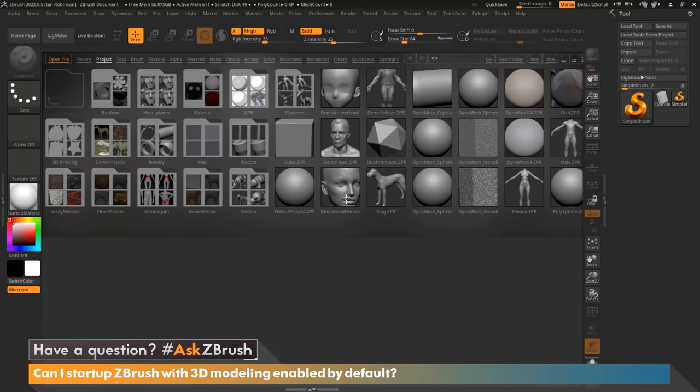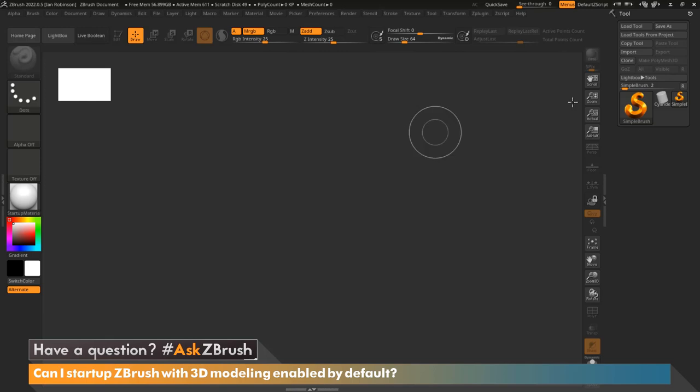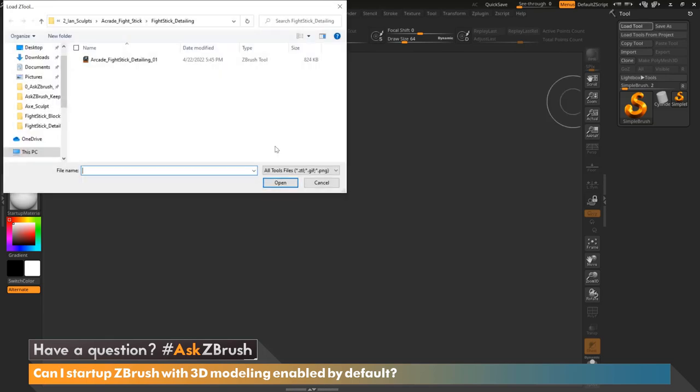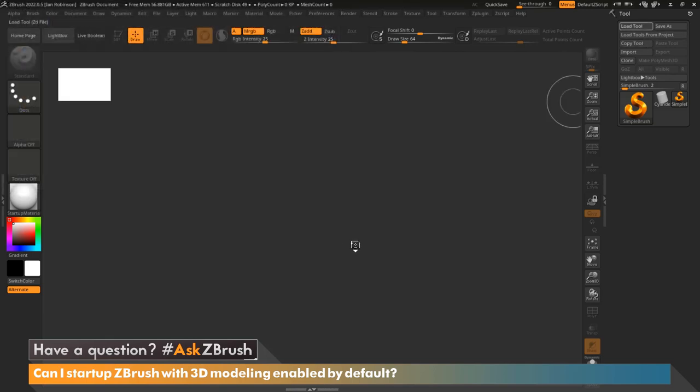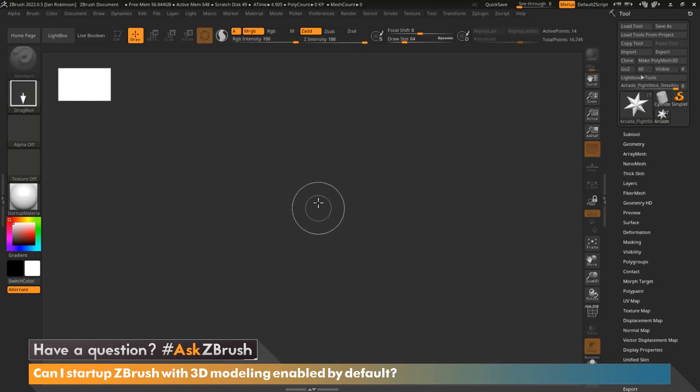First things first, what we want to do is have a project to load into ZBrush at default. We're going to go ahead and close the lightbox by hitting comma, and let's just go ahead and load a tool that we've been working on. It's been this fight stick that I've been working on.